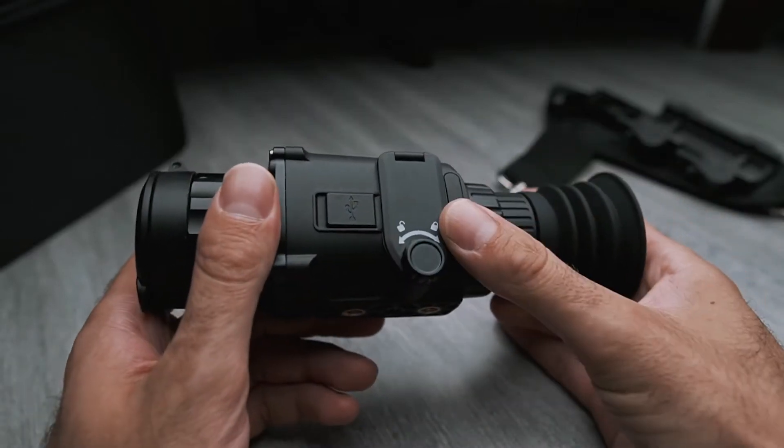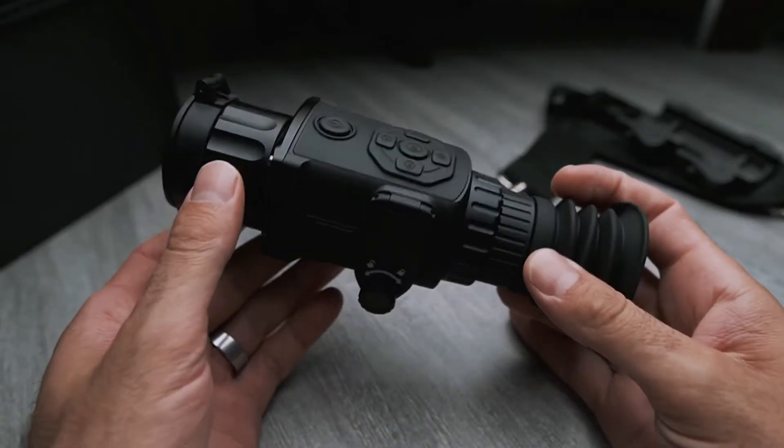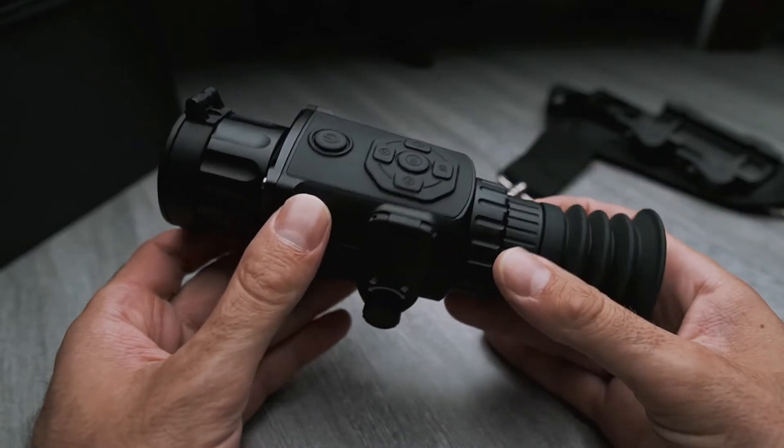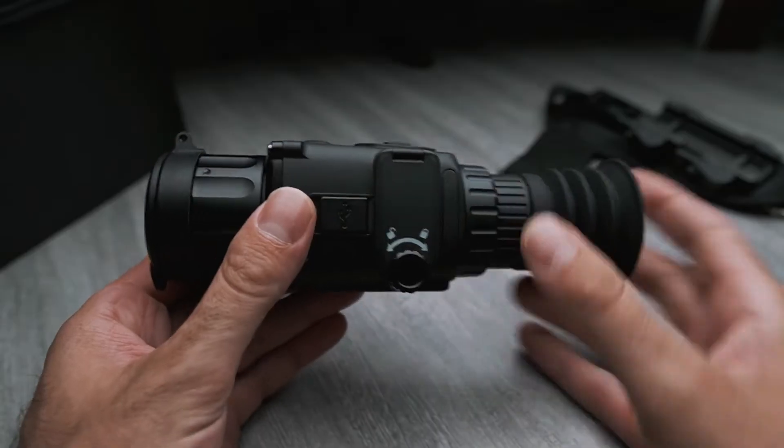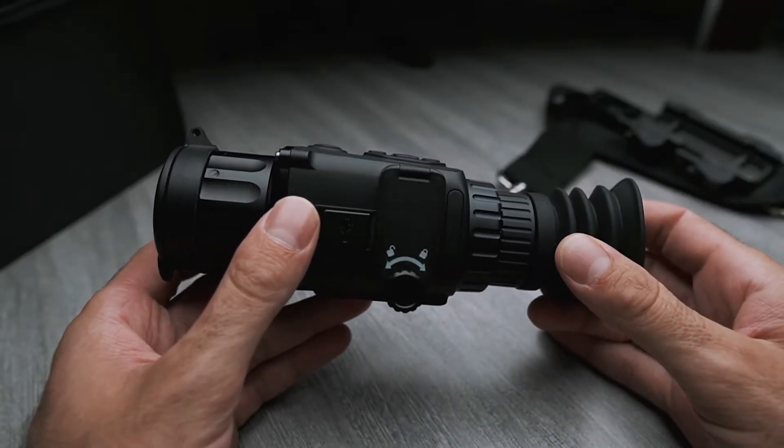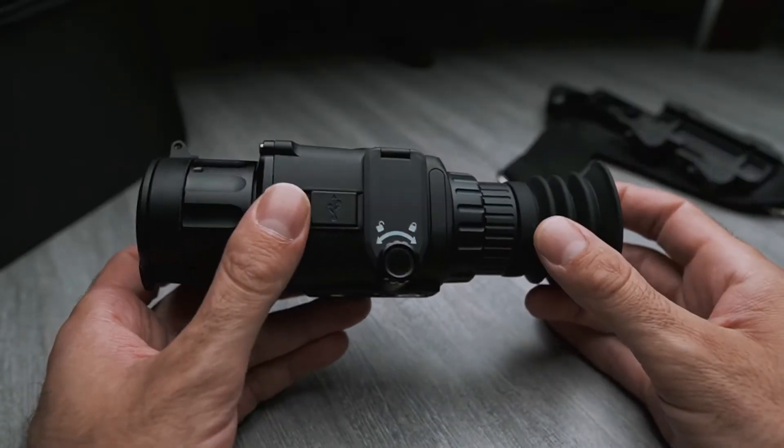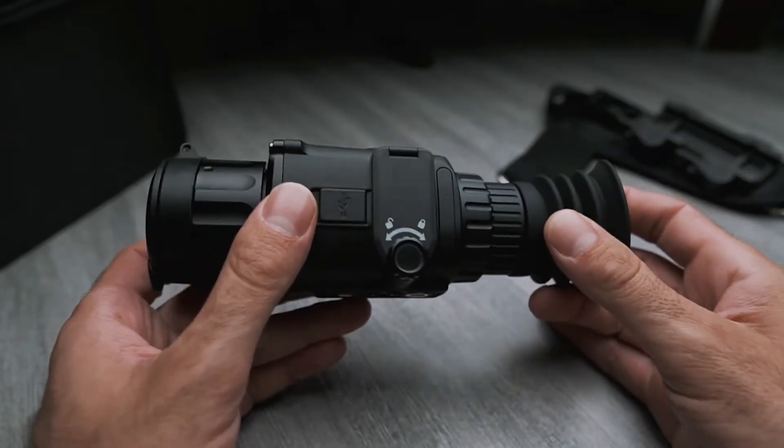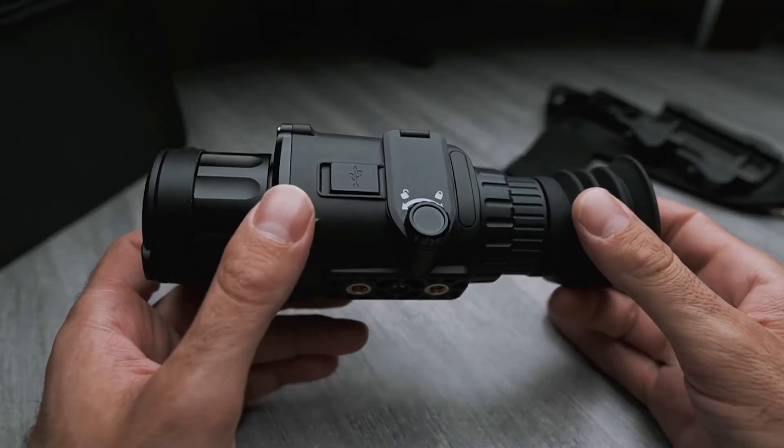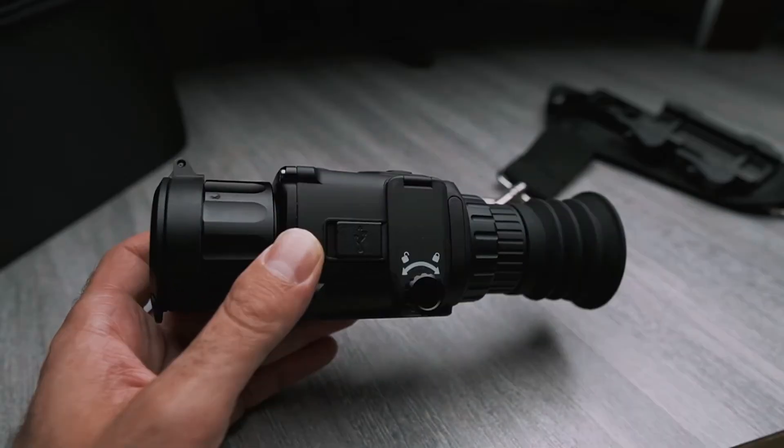In this video I'm going to show you how to verify and upgrade the firmware for your AGM Rattler Thermal Scope. This is the TS19256, but this will work for any AGM Rattler Thermal Scope.